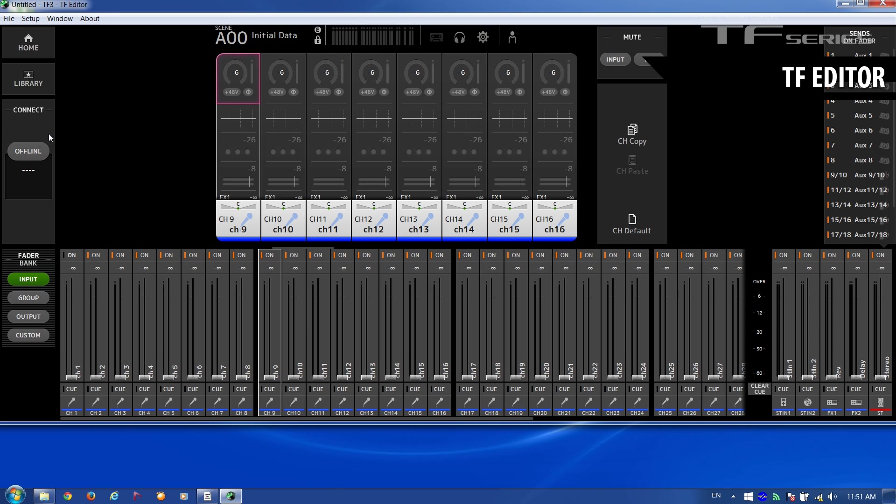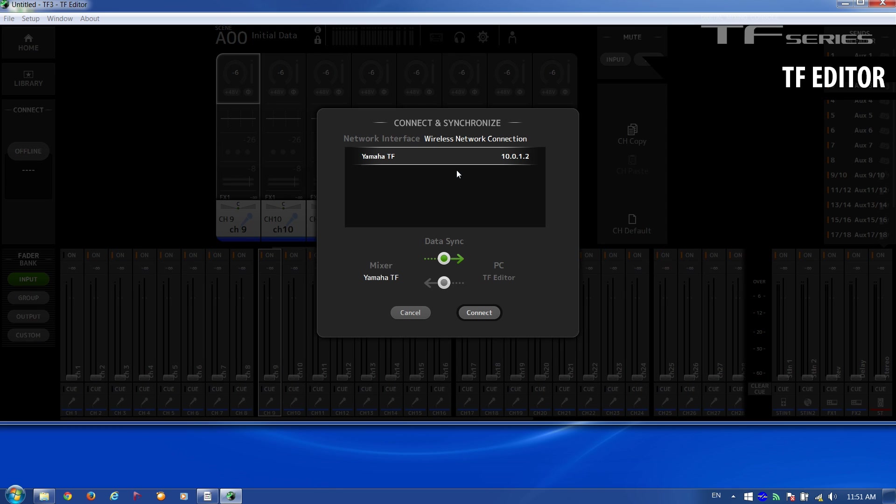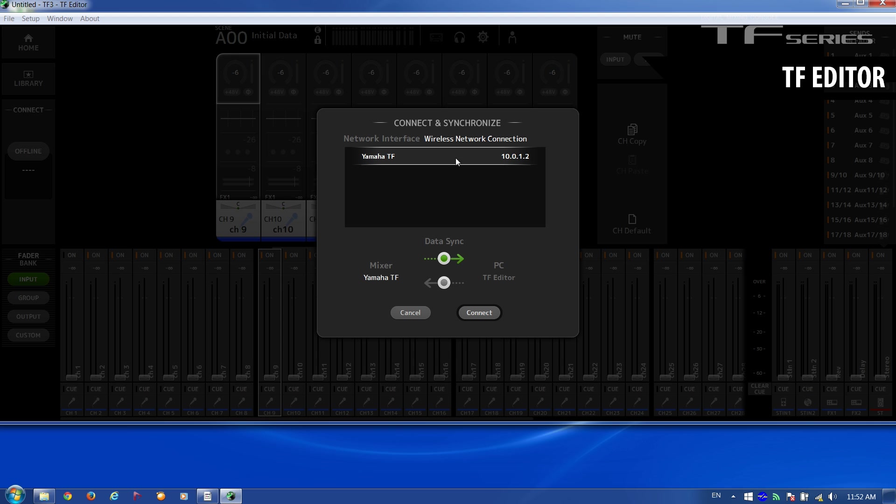Now click in the Connect area where it says Offline. And be very careful here because we can synchronize from the PC to the mixer, but that would overwrite all the settings in the mixer. So what we are going to do is copy the settings from the mixer to the computer with Data Sync in this direction. The TF mixer is selected here and we connect.